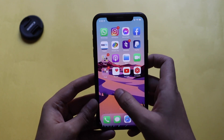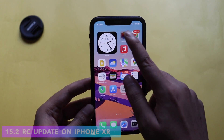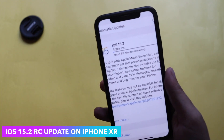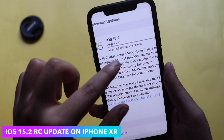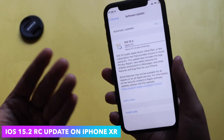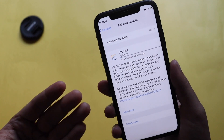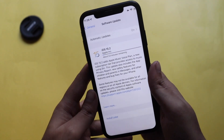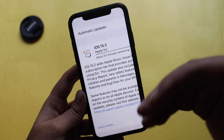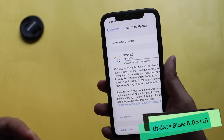Hey, what's up guys, Amlan here. Welcome back to a new video on my channel. In this video I'm going to talk about the iOS 15.2 RC update, as you can see from the screenshot. This is an iPhone XR, and I received this update yesterday night.